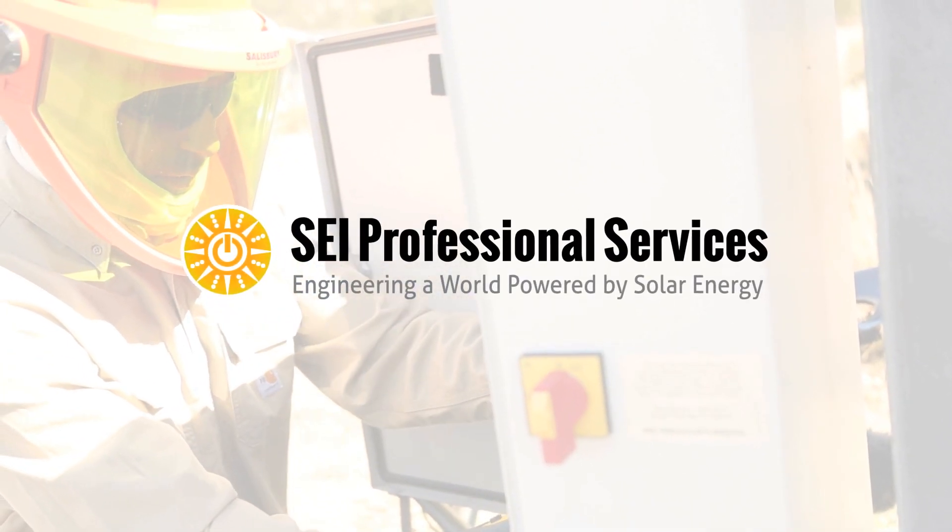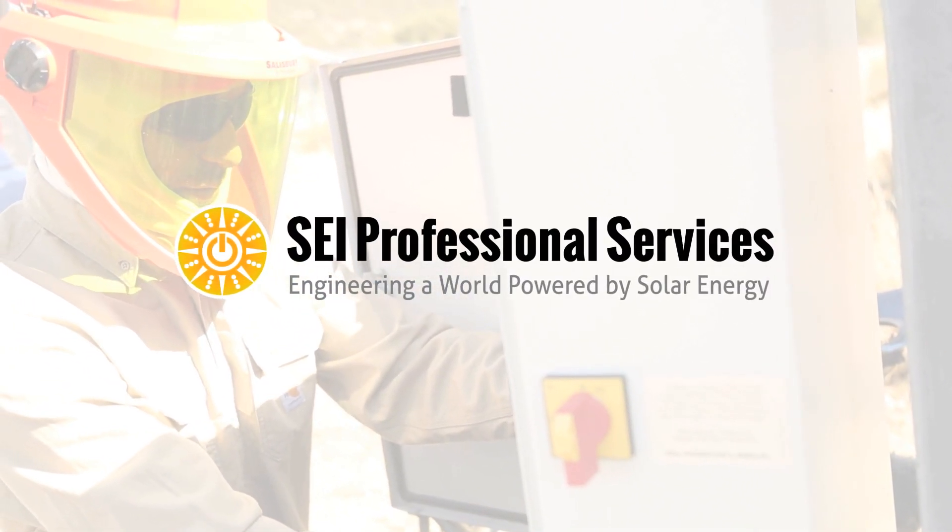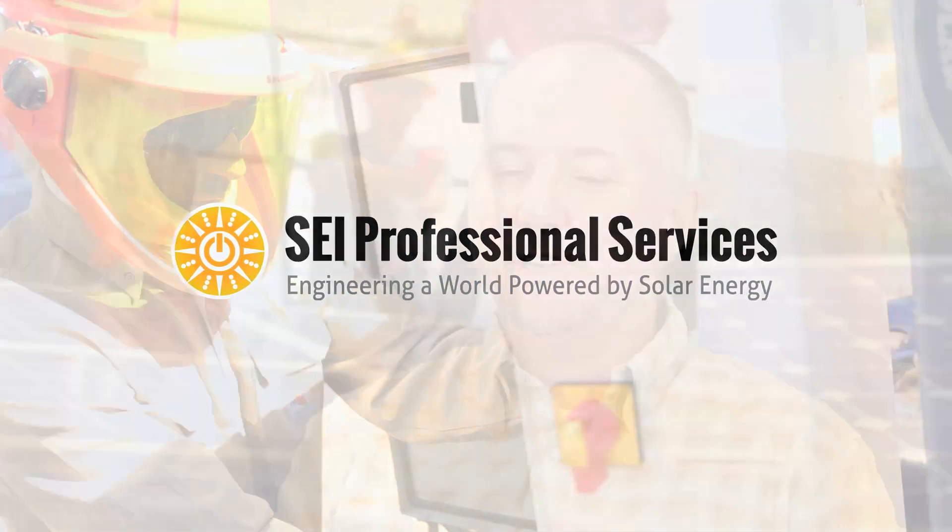SEI Professional Services generally offers engineering services to the EV industry. We also do quality assurance inspections, commissioning, and other field work, performance testing of solar systems as they're turned on.